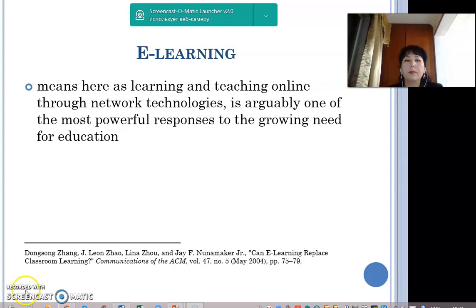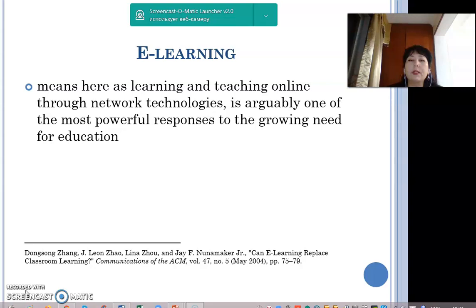Nowadays, due to the pandemic, many universities were forced to move their classes from face-to-face classrooms to distance e-learning. E-learning — learning and teaching online through network technologies — is arguably one of the most powerful responses to the growing need for education. Analysis of references on e-learning's effectiveness shows that there are two basic types: asynchronous and synchronous.